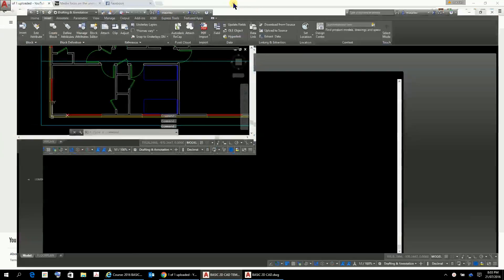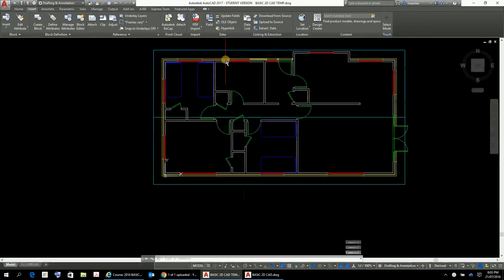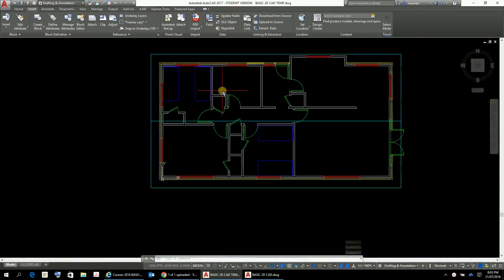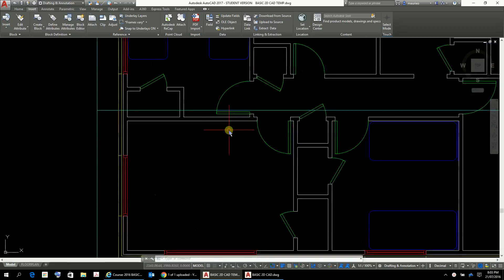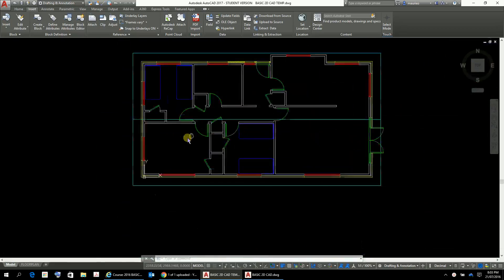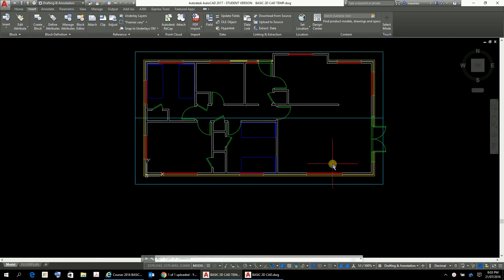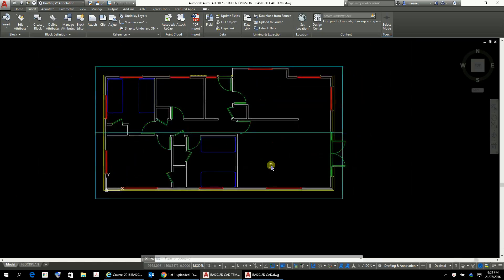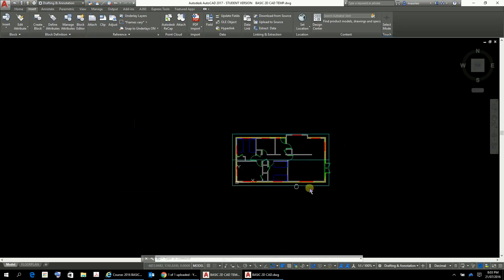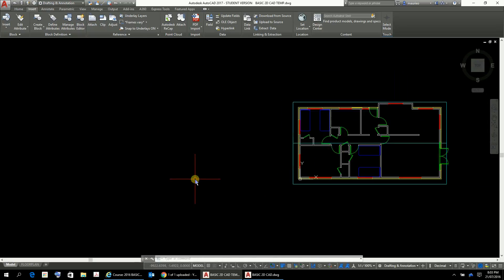So here we are back where we were where I've put in the bed. I won't do the double bed at this point. What I'm going to do for the furniture is put in the chair and the lounge. Just to go through that whole process again, I'm going to first of all go to the home tab here.